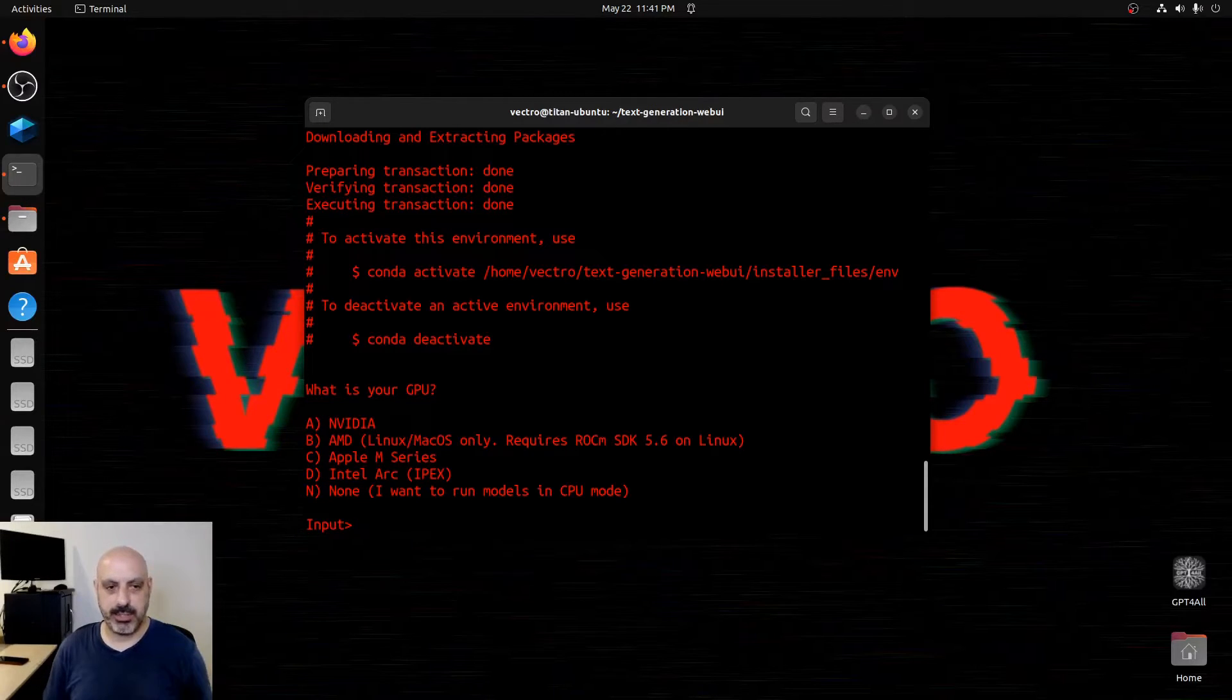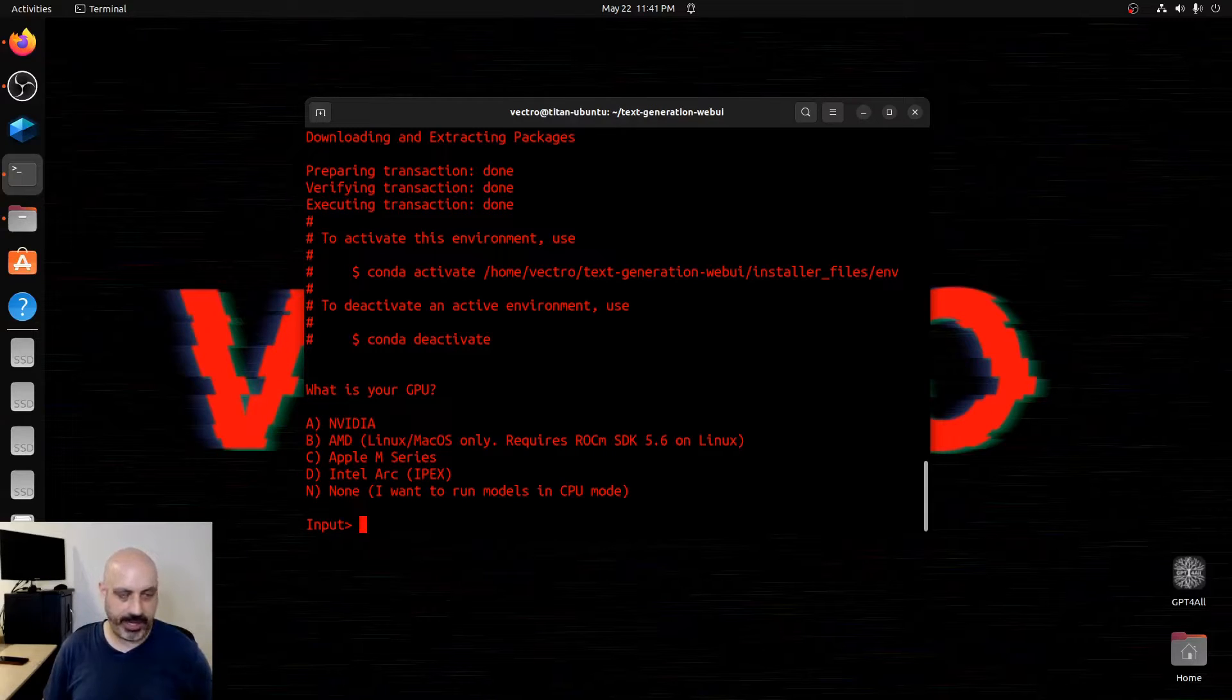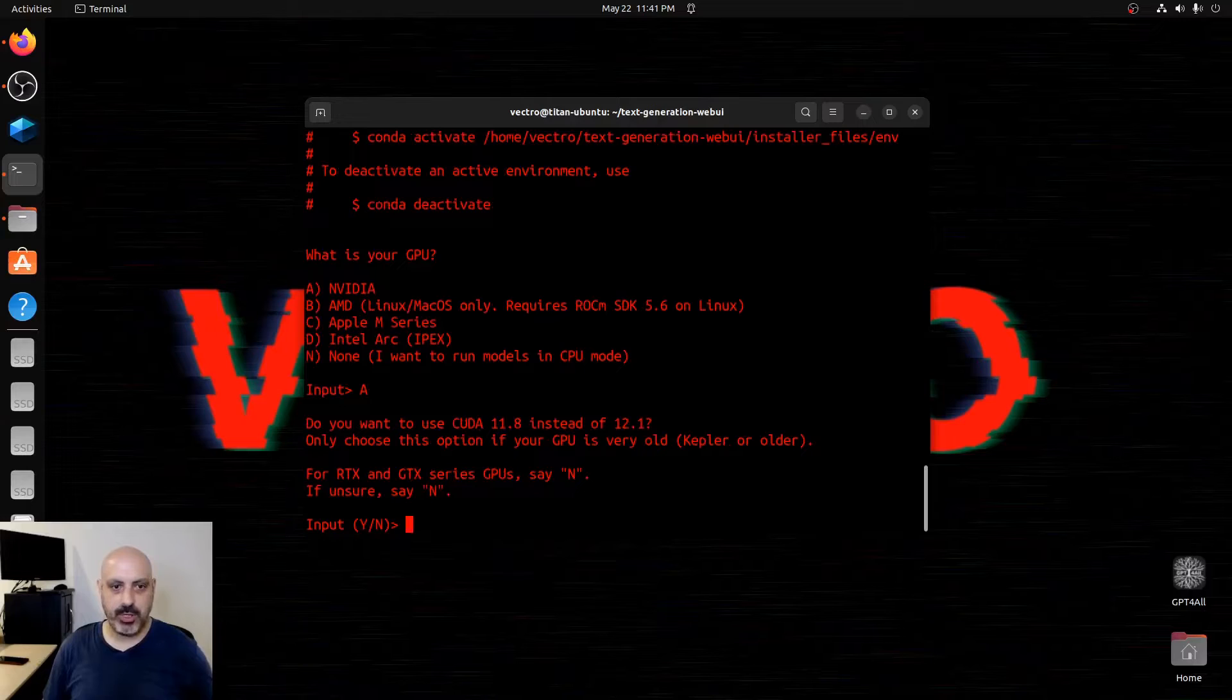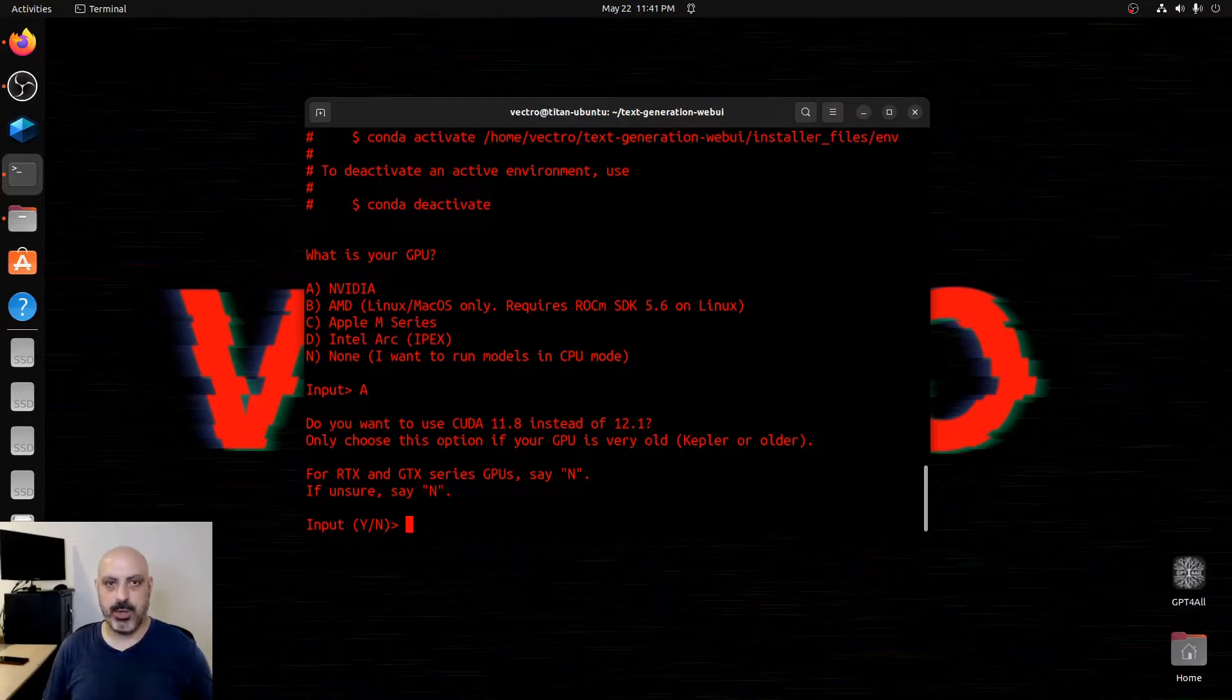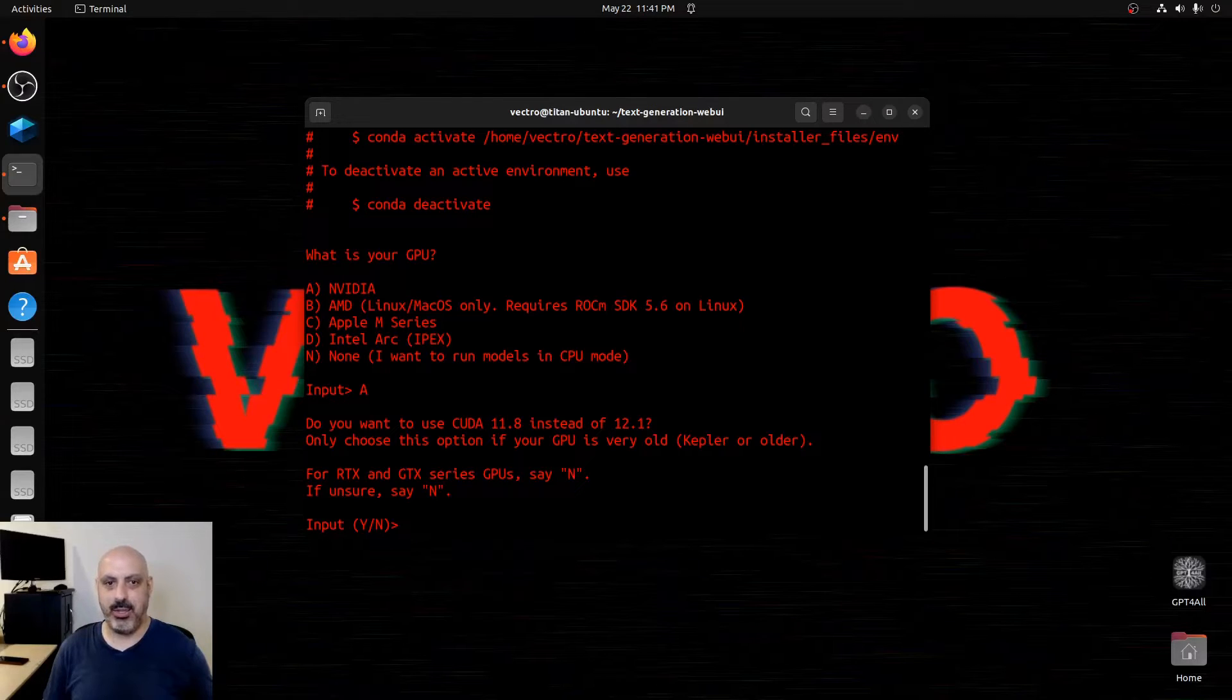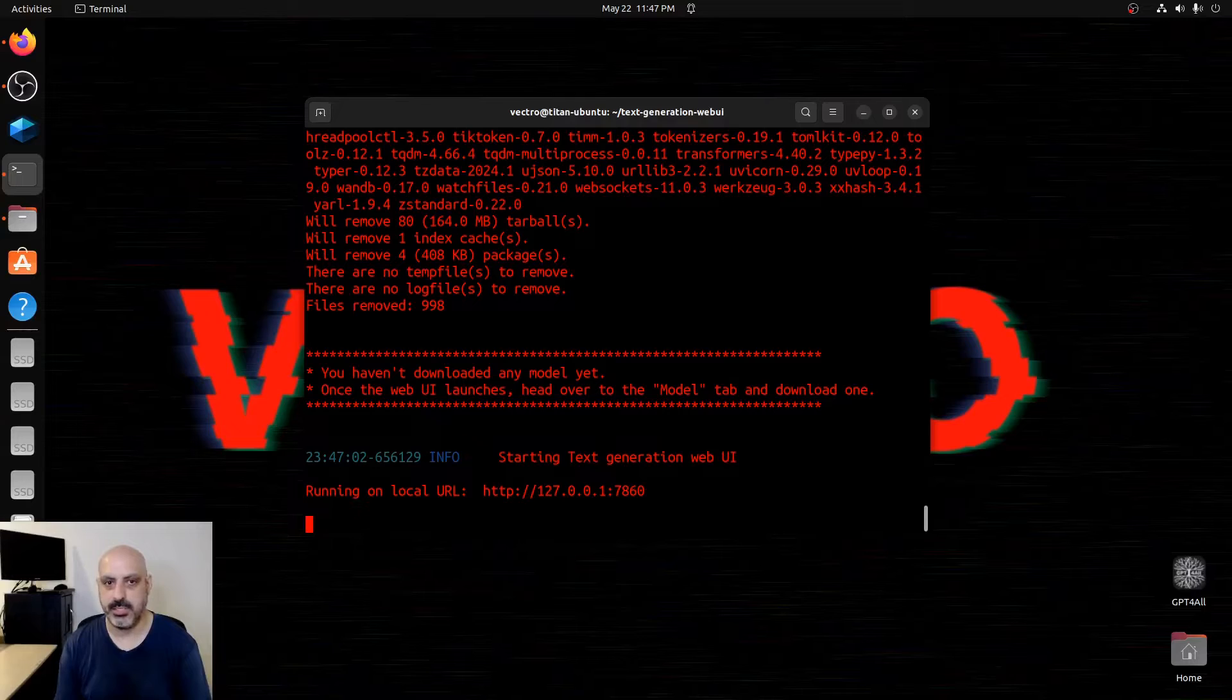So during the installation, it's going to prompt you and ask what GPU you have. I have NVIDIA, so we're going to hit A for yes. Do you want to install CUDA 11.8 instead of 12.1? We're going to go with no on this because I have an RTX 3080, which is modern enough. So as soon as it's finished, you're just going to see this.